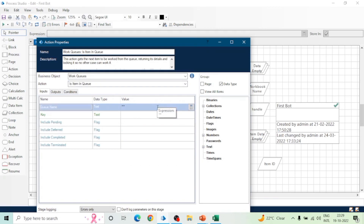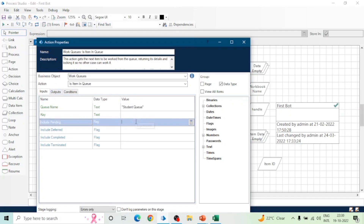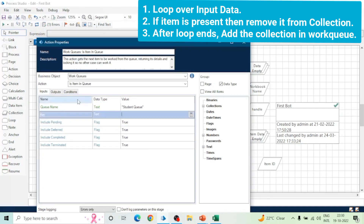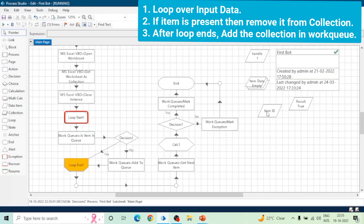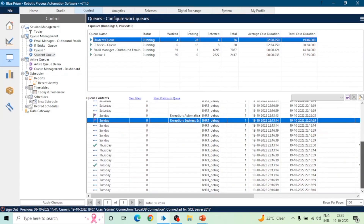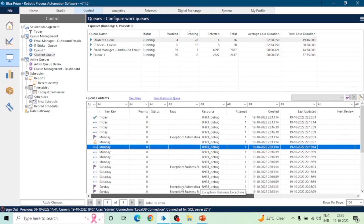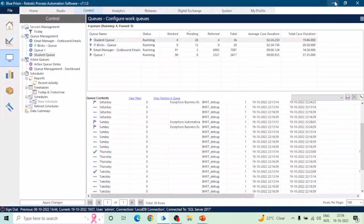We can check whether each item is already available in the Work Queue. If it is already available, we won't add it again to avoid duplicates. We need to insert the key as well, on the basis of which Blue Prism will compare whether this key is available or not. The decision is going into the true path, meaning this item is already available. All 18 items are already in the Work Queue, so no new items were added. This is how we can check for duplicacy of data.